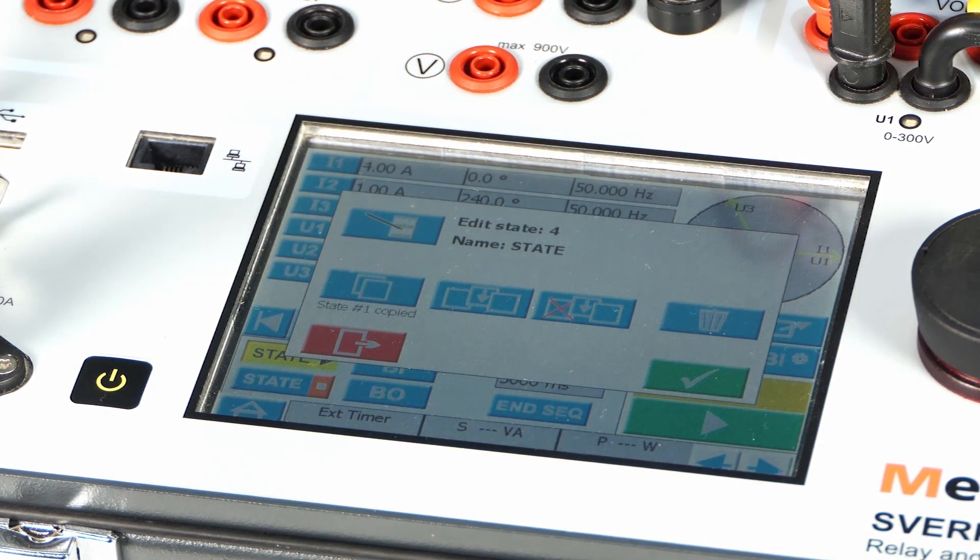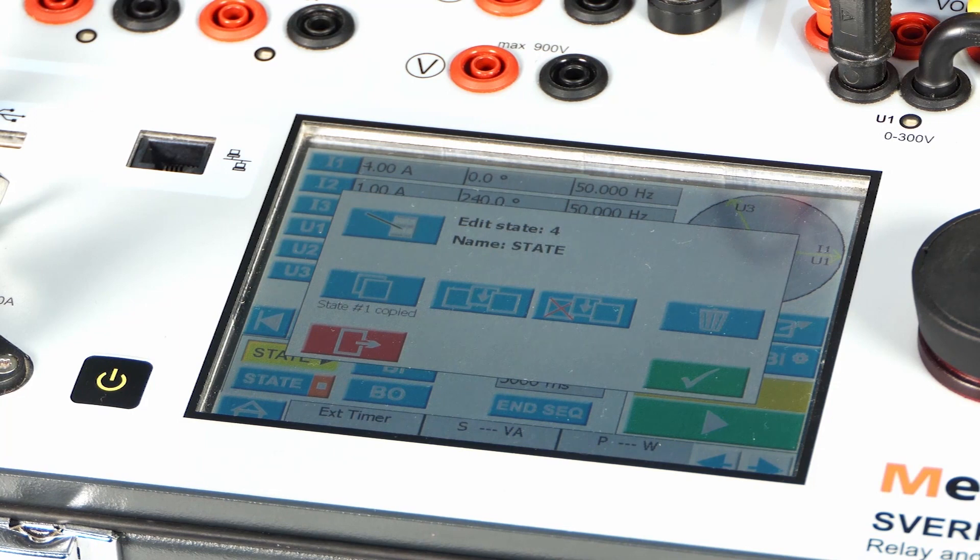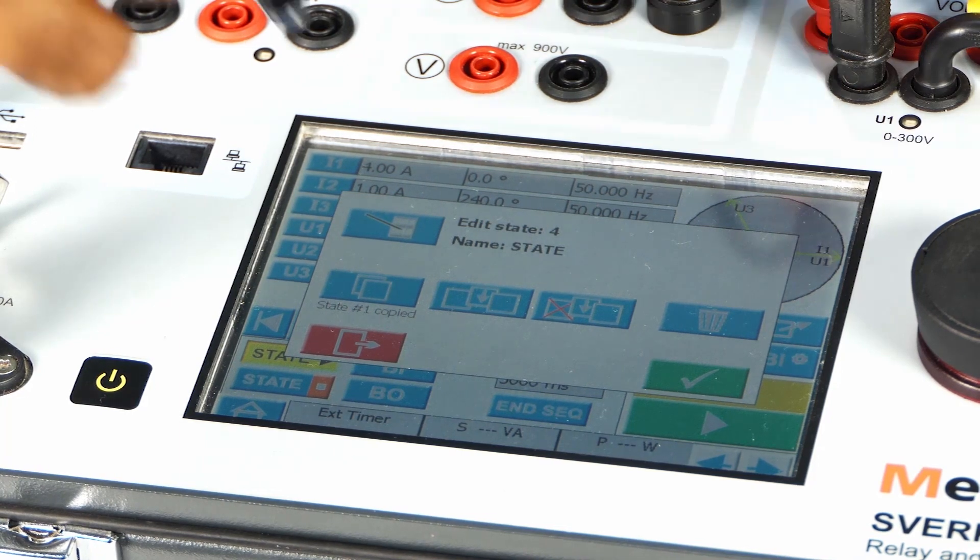The state can also be renamed as per the requirement of the test by pressing this button.